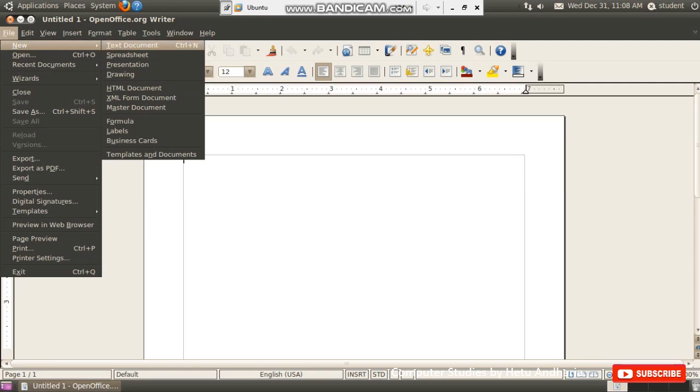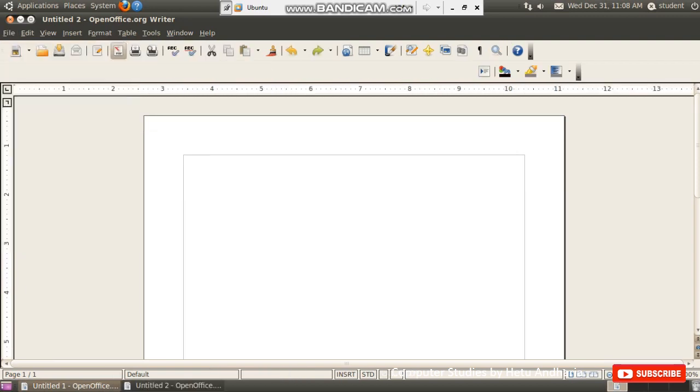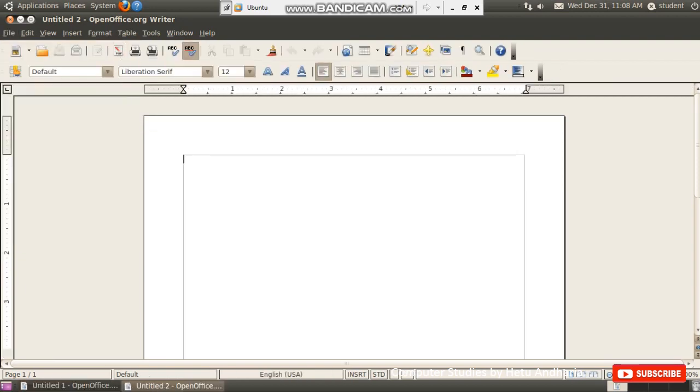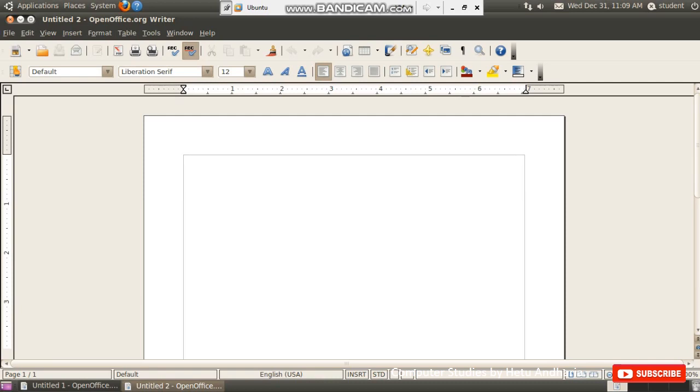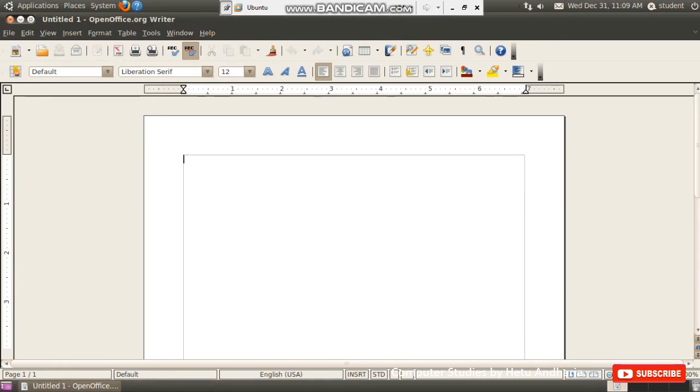At present, we are going to create a text document. Since we are working with this word processor, I will create a text document by clicking here. Now, if I don't do this thing, then also whenever I open any new program, it by default opens a new document. So no need to do this thing. See, here it displayed untitled 2 and first untitled 1 was already open. So I close this document. This was just to teach you.